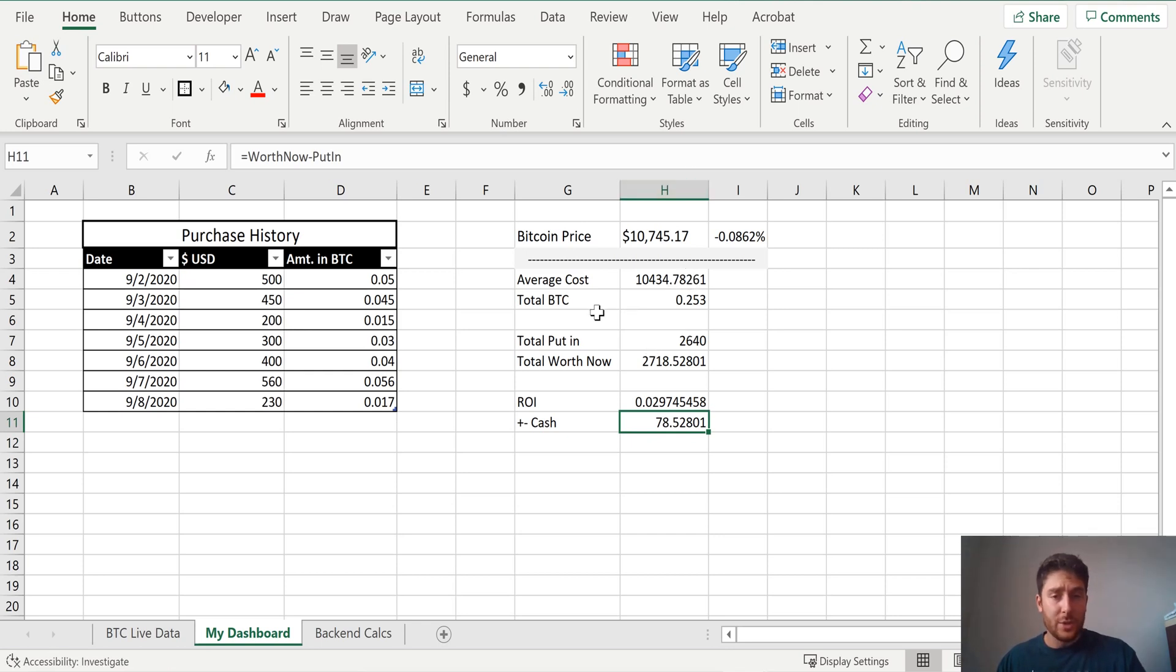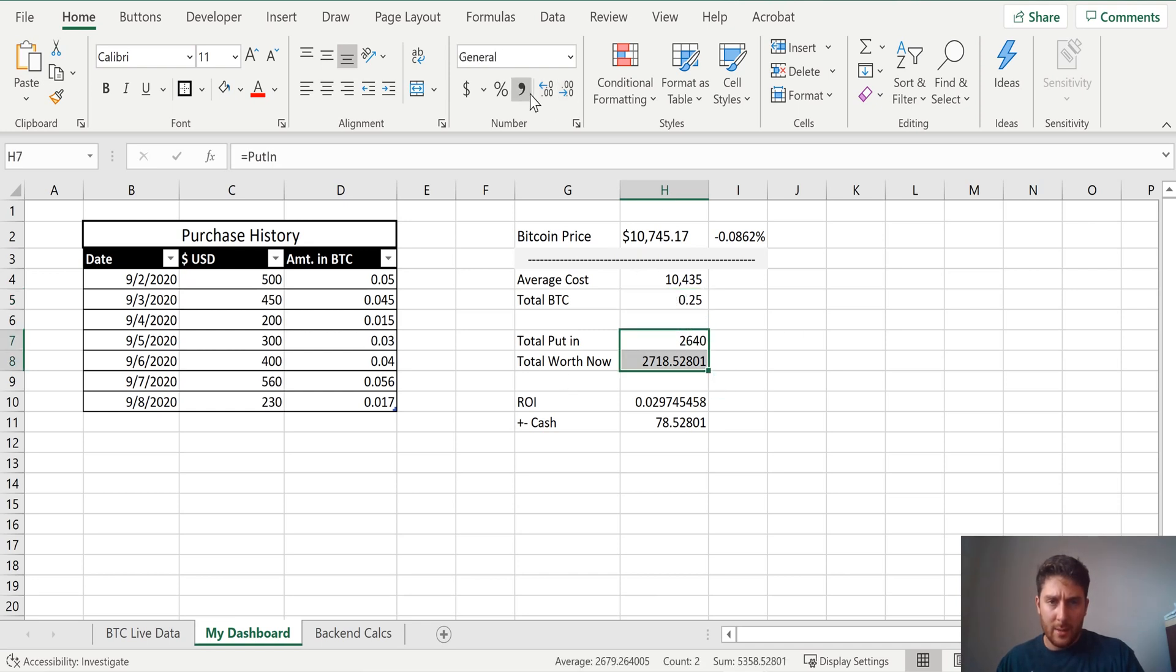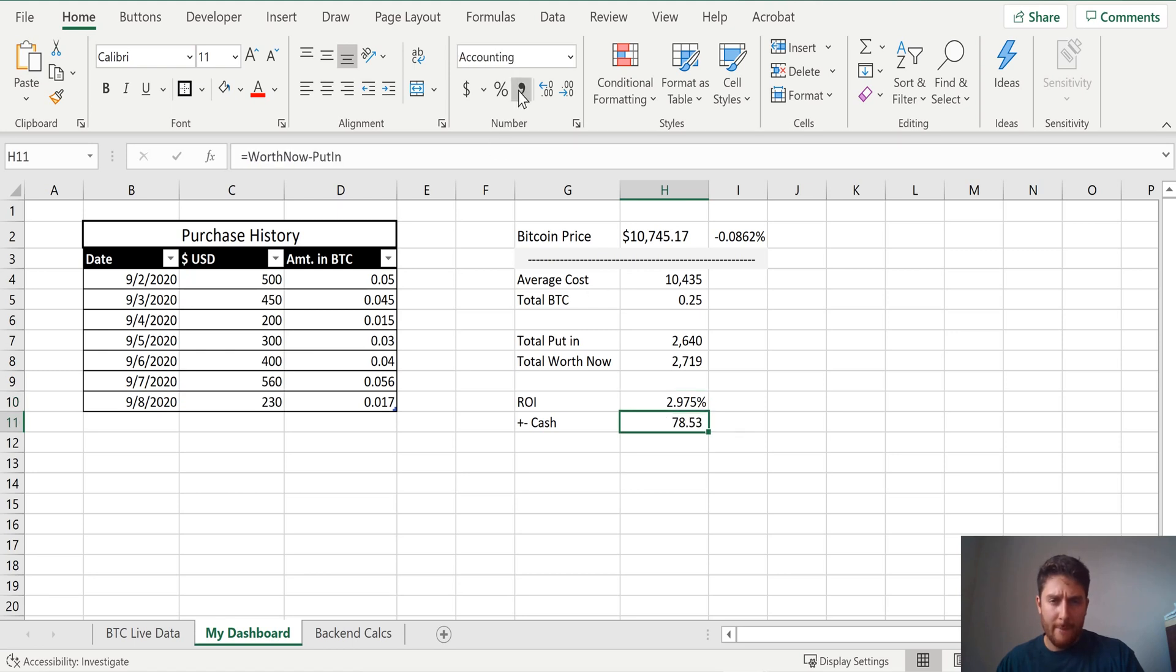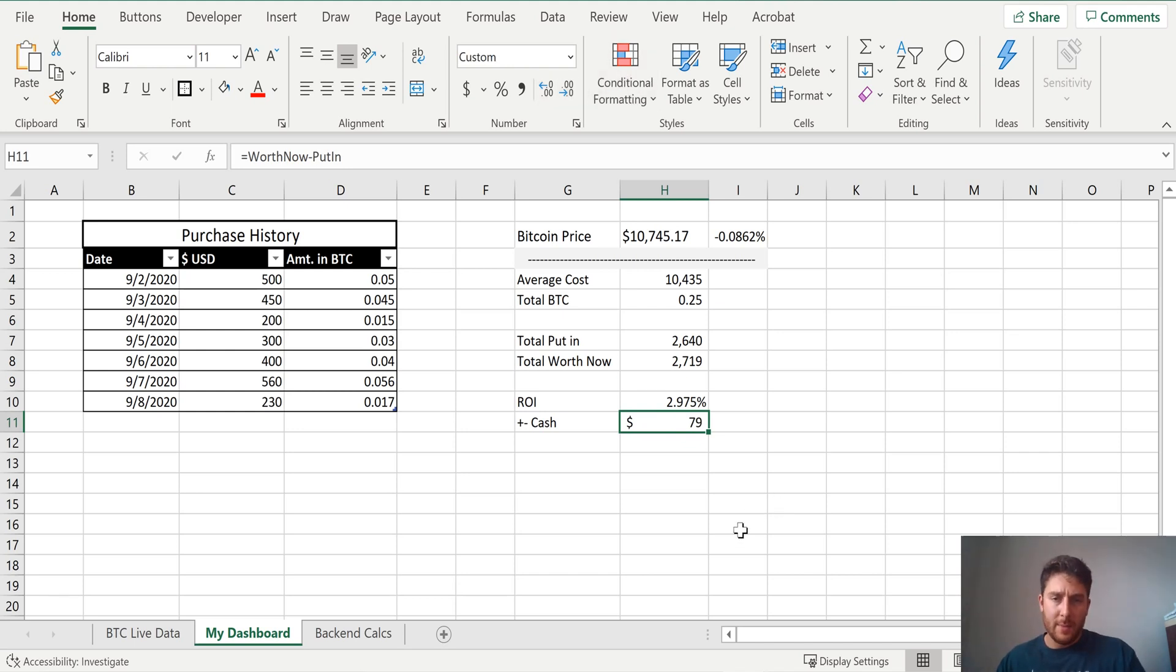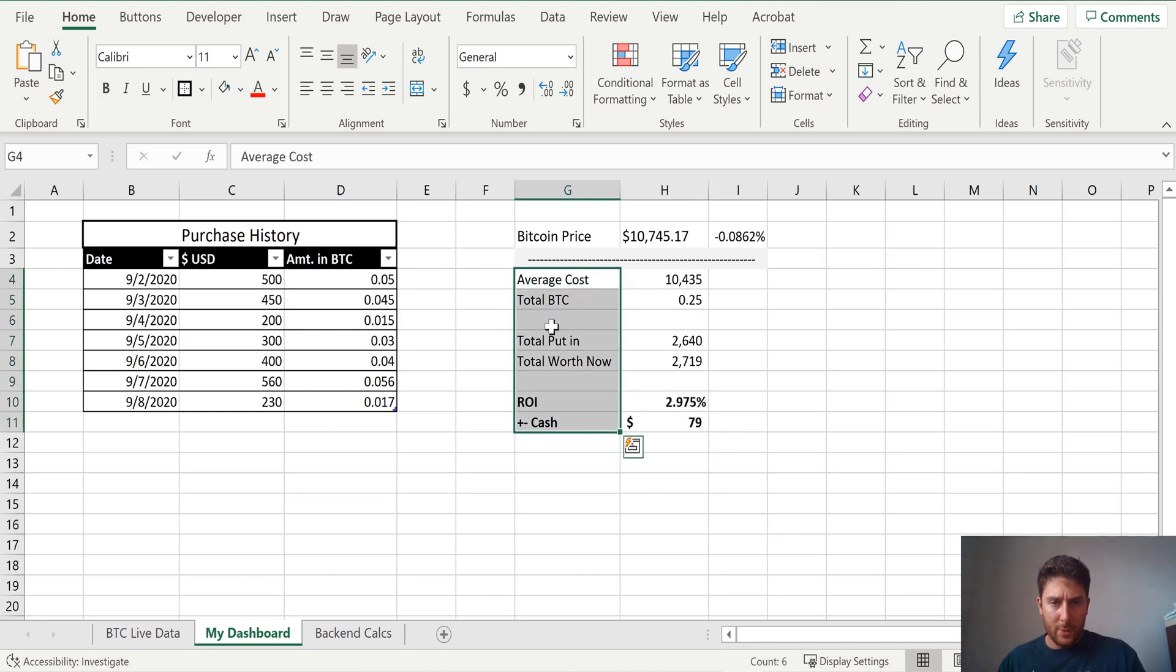Now all we need to do is just format everything. So let's just take our average cost, make it comma, no decimals. Total Bitcoin. That's fine like that. I think comma looks good. I'm a big fan of the comma format. Parentheses. Percentage. Cash. I'll make that a dollar. So we're up 79 bucks. This is nice. I know we can go ahead and bold these. I'm going to put these on the right.